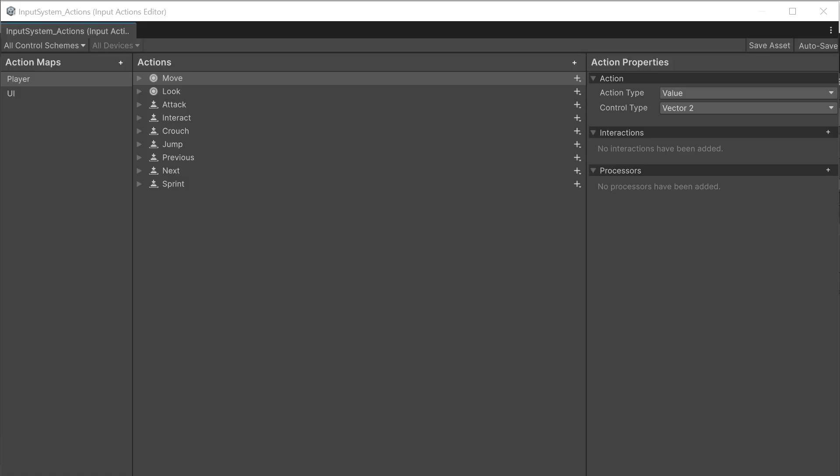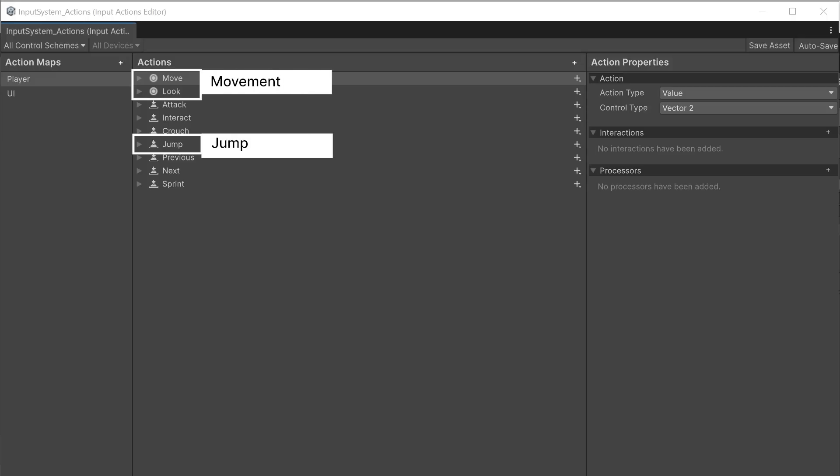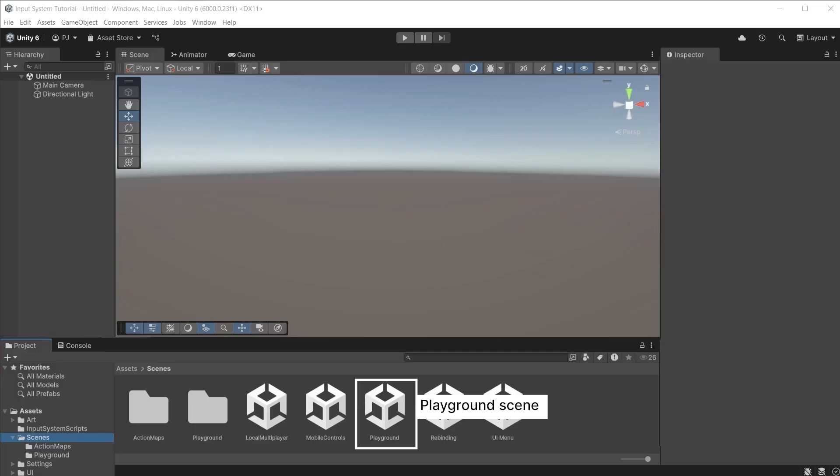Double click to open the input action editor. We will be using the move, look and jump actions to control the character. Go to the scenes folder and open the playground scene.